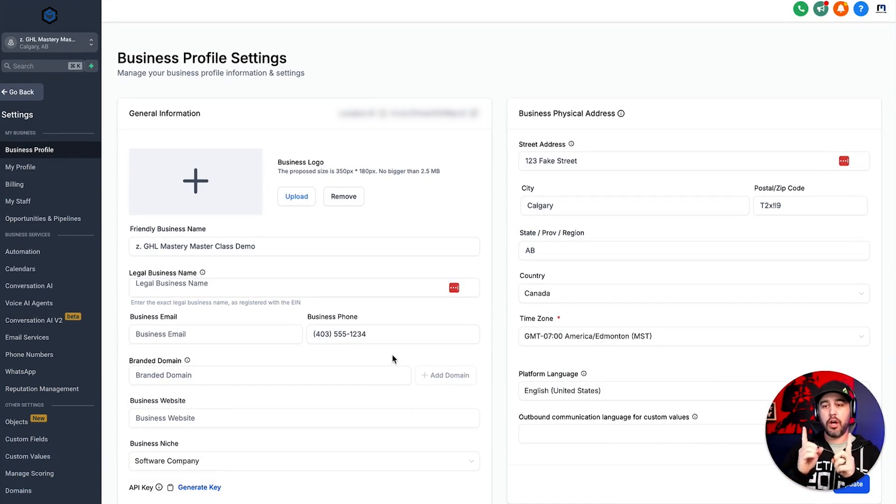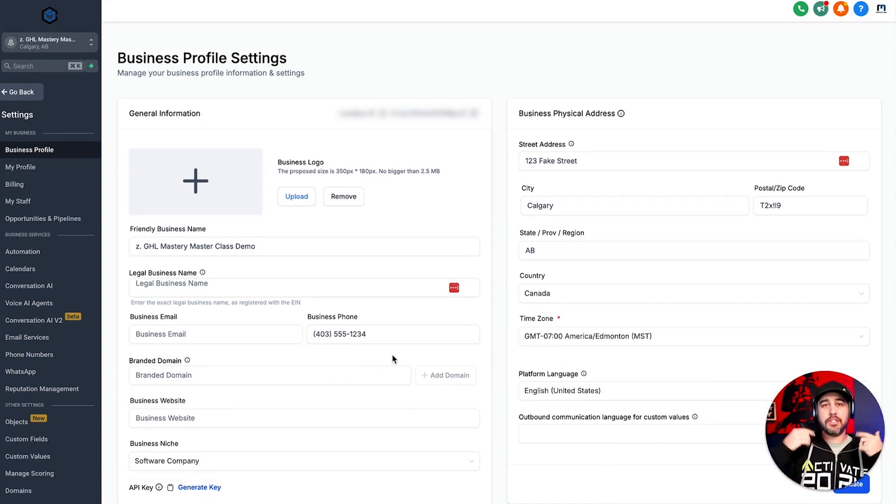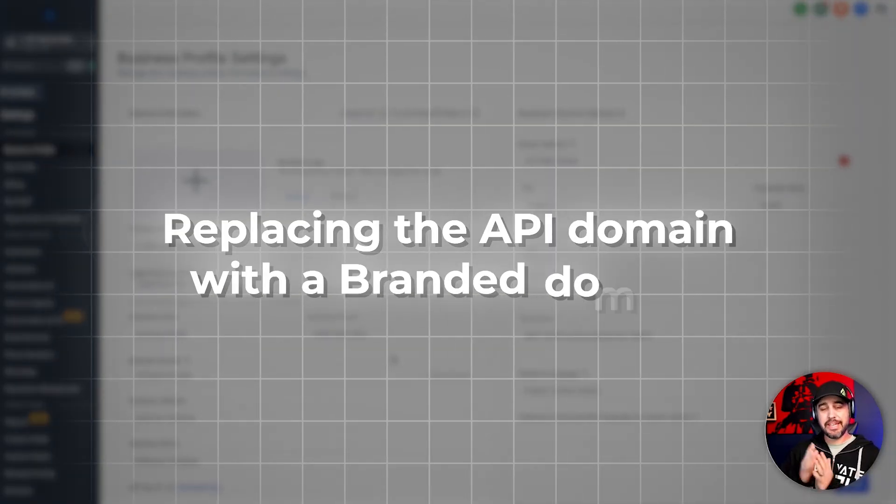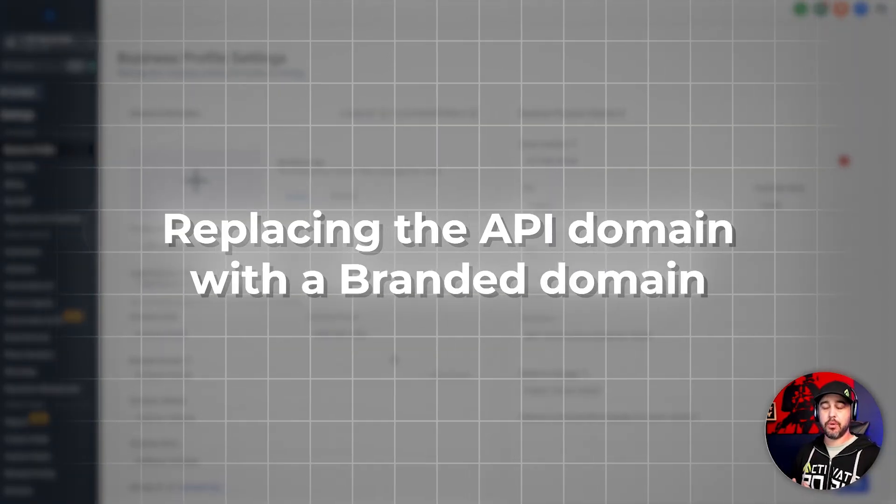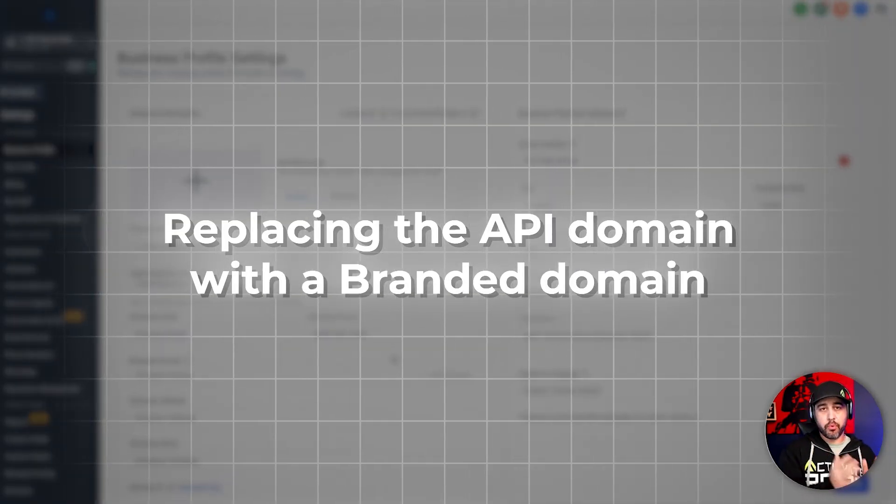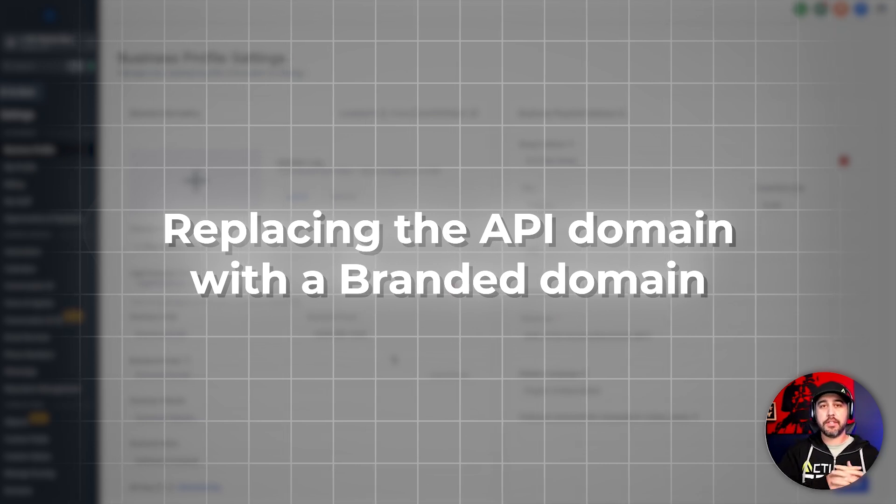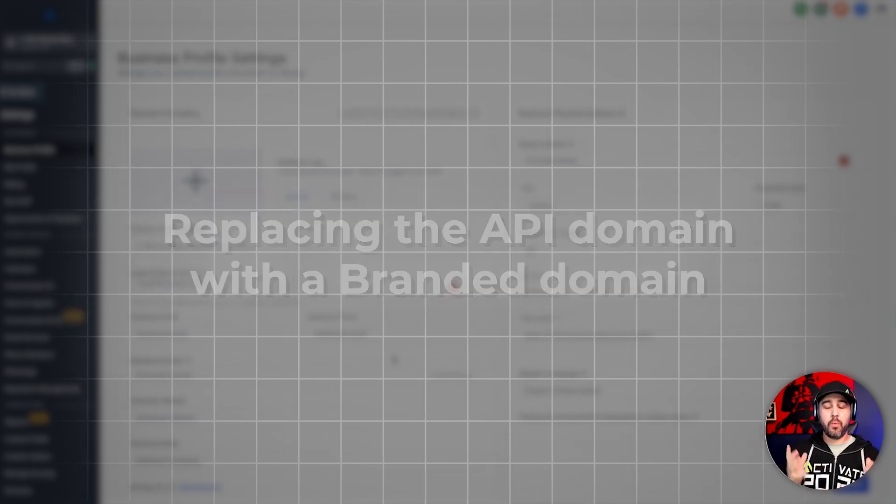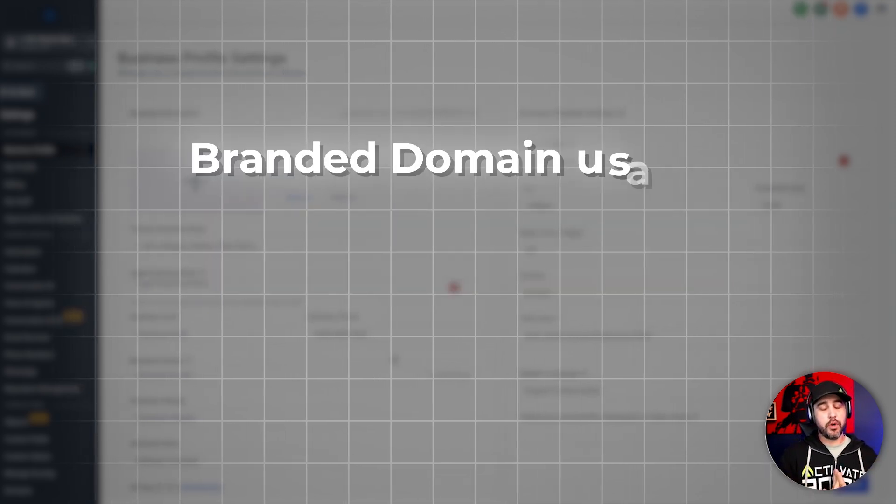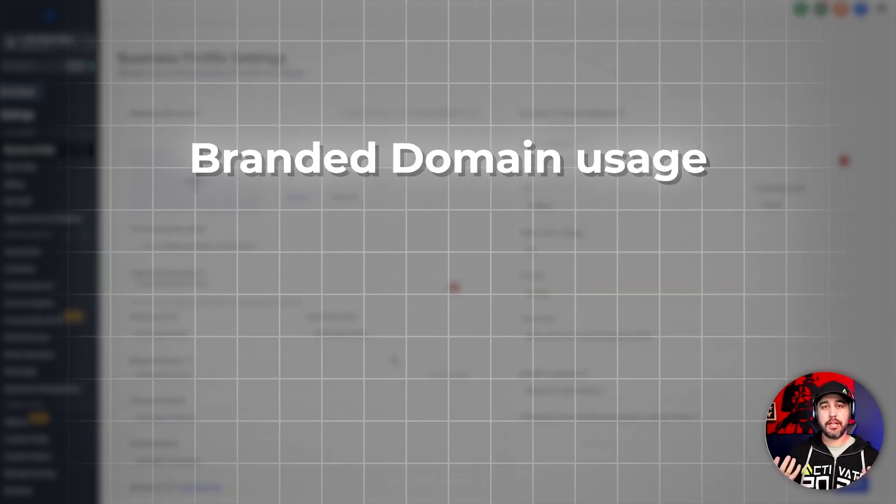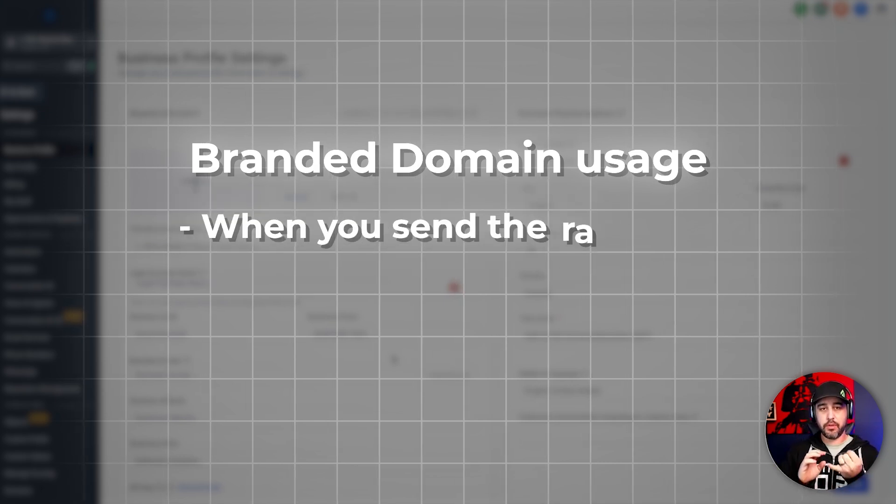And so if you recall, when we were setting up at the agency level, we had the API domain. What we're now going to be doing is replacing the API domain with a branded domain for this company. What are those used for?